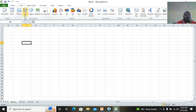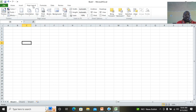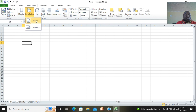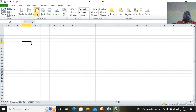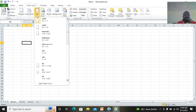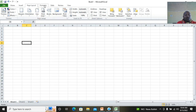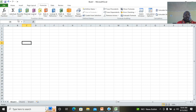Under Insert you can add pictures, clip art, shapes, charts, and other things. We also have Page Layout, just like in Microsoft Word from our previous video, where you can set the page to portrait, adjust the margins, and change the page size to A4. You also have the Formulas tab with various formulas.